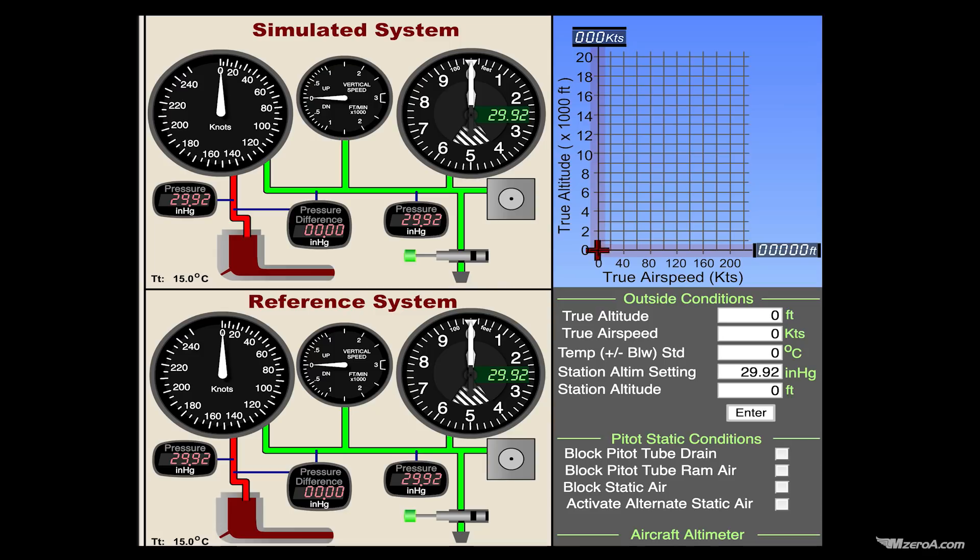Today I want to talk about pitot-static system errors. It's one thing to say what happens when the pitot tube gets clogged or when the static port gets clogged. It's another thing to see it and live it. So allow me to demonstrate and show you exactly what's happening.